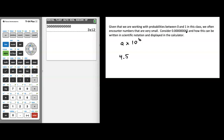We need to think: if we start at 4.5, how many times are we going to be moving that decimal to end up at our original number? When we move the decimal point to the left, we are dividing by factors of 10 each time. Counting the moves: 1, 2, 3, 4, 5, 6, 7, and 8. So I would write this number as 4.5 times 10 to the negative 8 power.